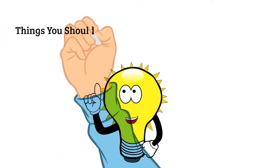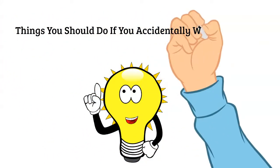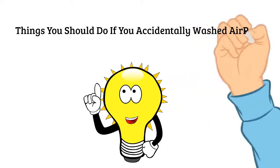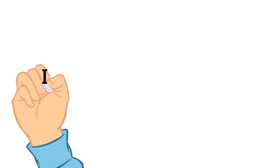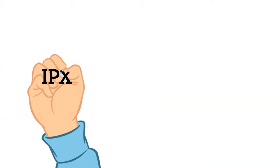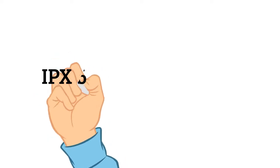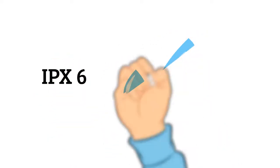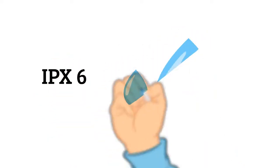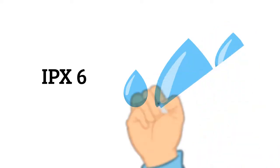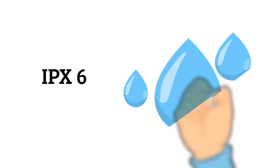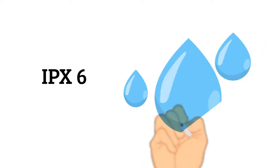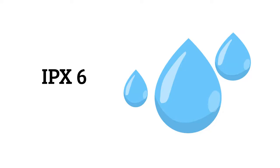Things you should do if you accidentally washed AirPods. It is possible to save your AirPods as most of them come with IPX6 technology these days, predicting how much time they can survive in the water. Keep in mind this IPX6 point while buying AirPods.